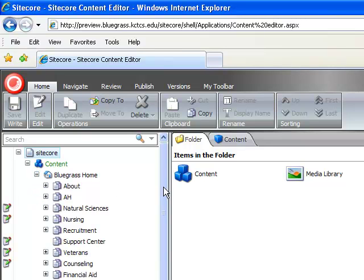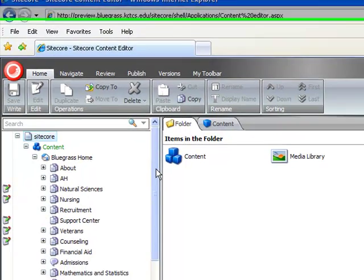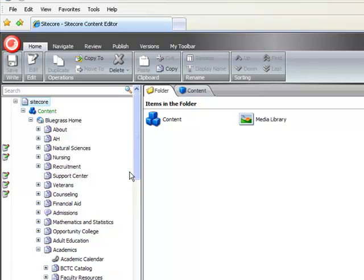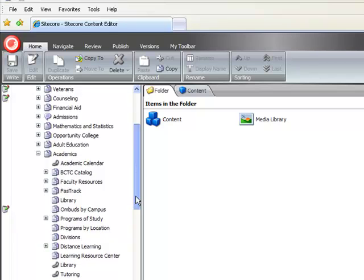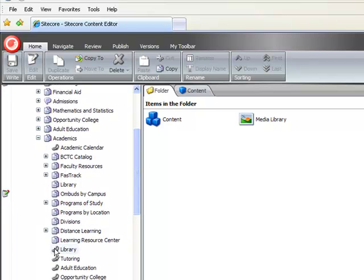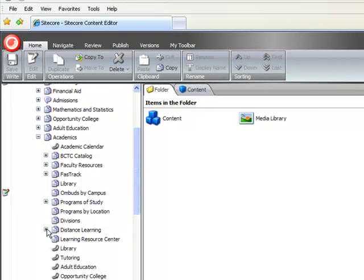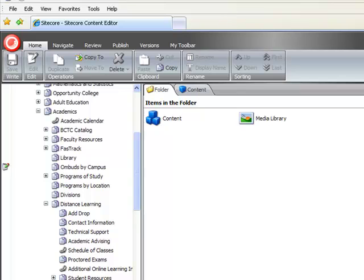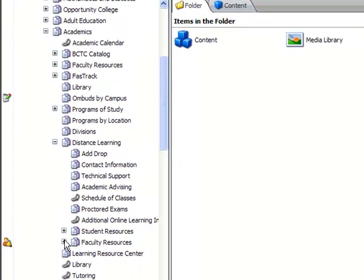You will most likely be able to see all the content of our website. You just won't be able to edit all of it. My content is under Academics and Distance Learning. You'll see I have a number of folders and subfolders under Distance Learning.